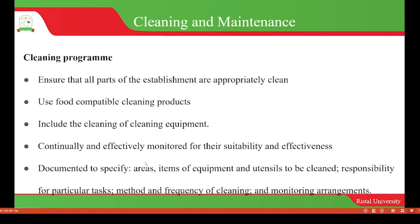The cleaning equipment should be effectively monitored for their suitability and effectiveness. There has to be documentation that specifies the areas and items of equipment, clarifies responsibility for particular tasks, and specifies the method and frequency of cleaning and monitoring arrangements. This documentation is very important because it provides traceability in case of a food hazard occurring.